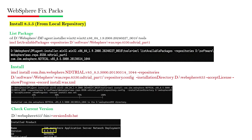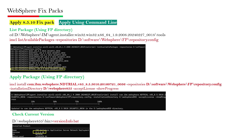Now let me begin with the exercise and the lab. First, I will install WebSphere 8.5.5 and then upgrade it using the command line.